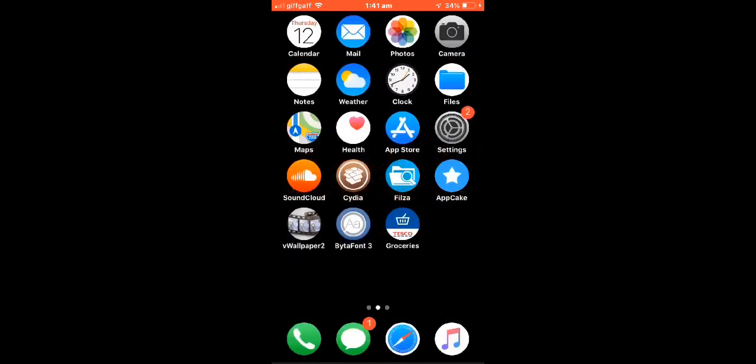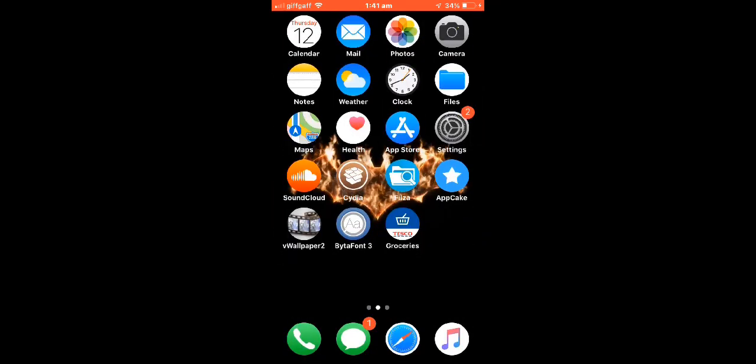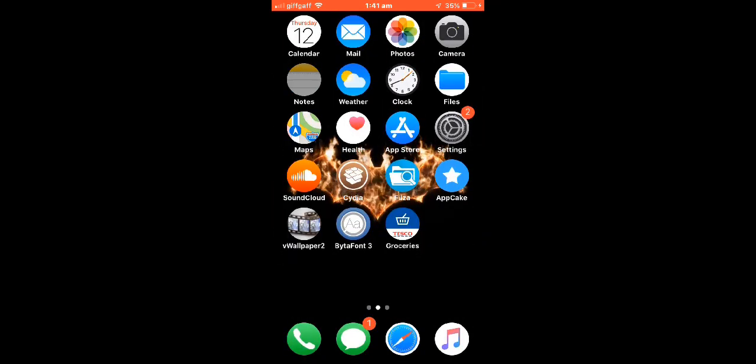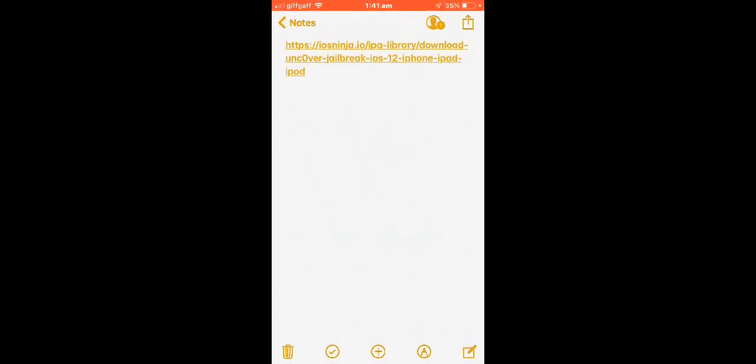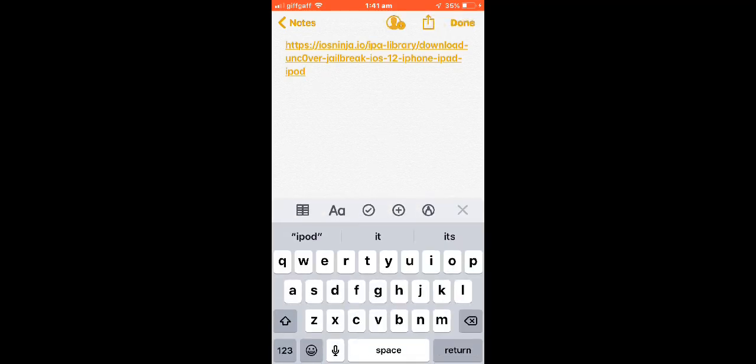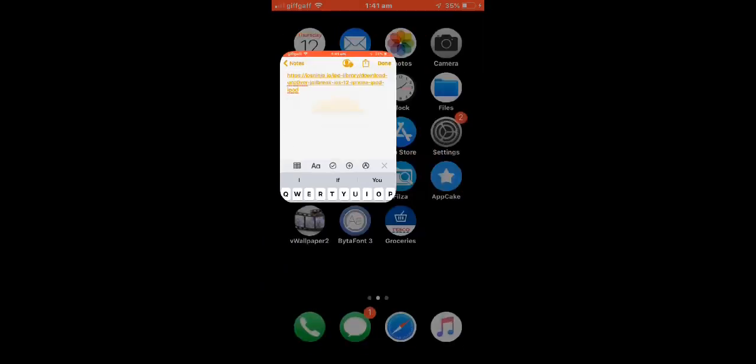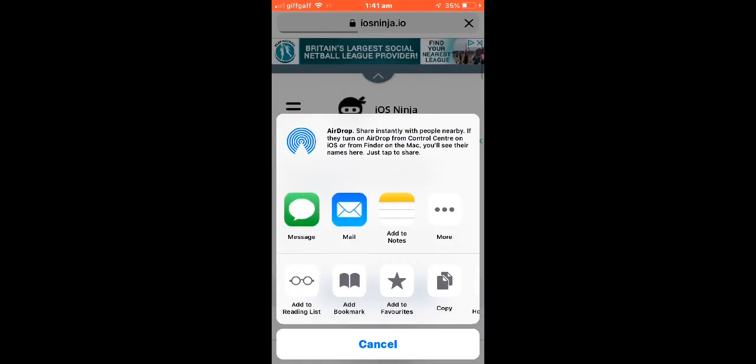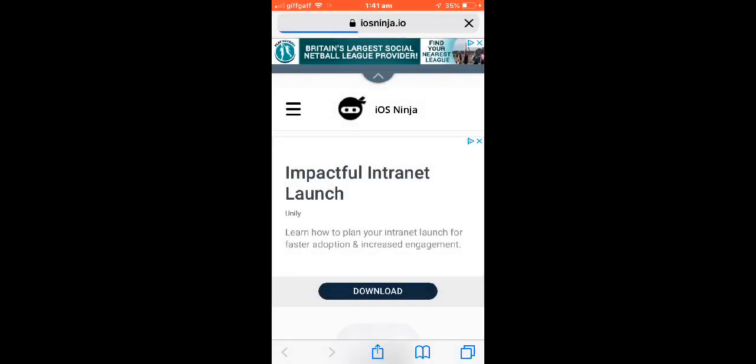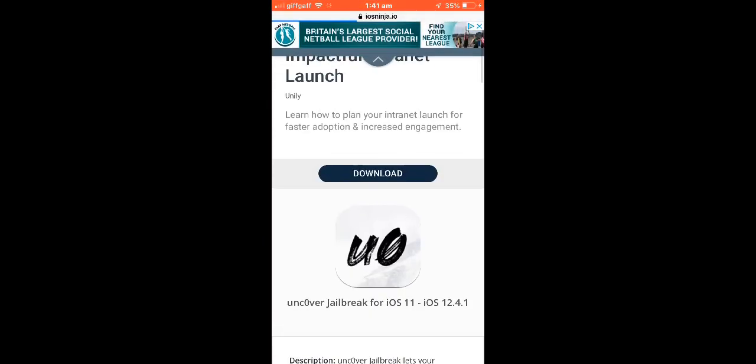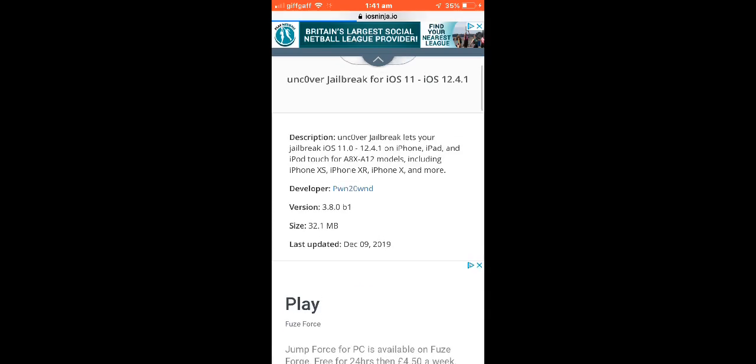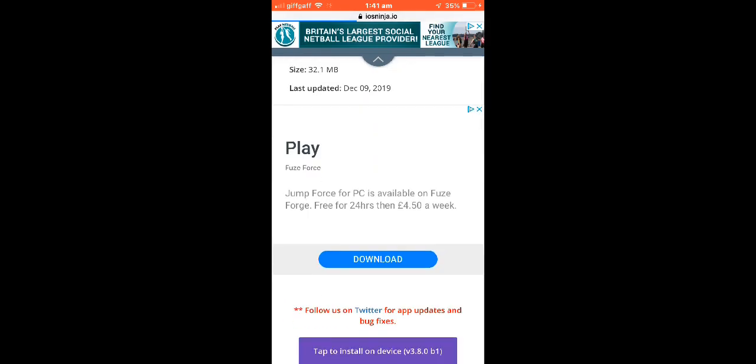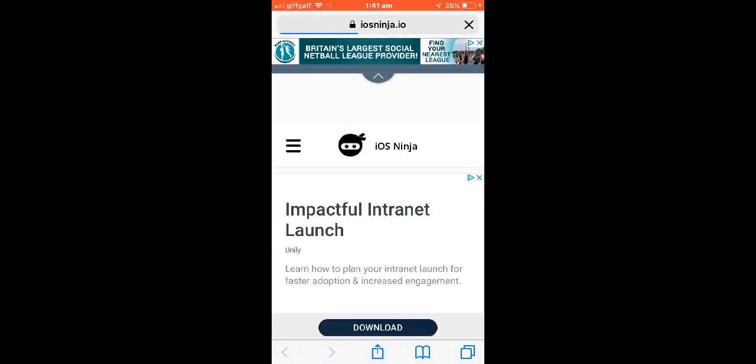Anyway, first what you're going to want to do is you're going to go to this right here. I'm going to leave it in the description. You're going to go to that, that's going to bring you to this page. This is all going to be done in your phone anyway, no computer needed.